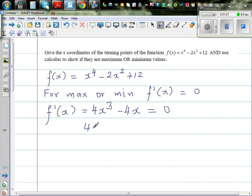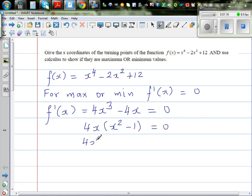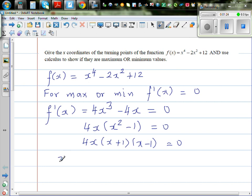You factor out 4x, and you get x squared minus 1 equal to 0. So this is 4x times (x + 1) times (x - 1) = 0. So we can say x = 0, x = -1, and x = +1.